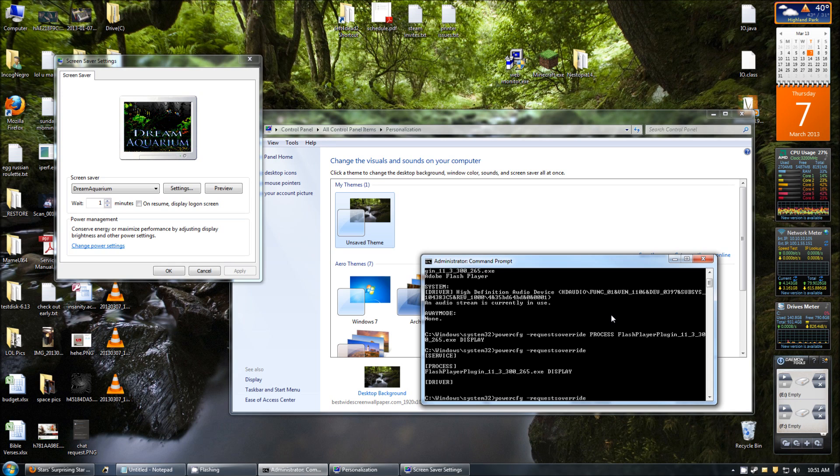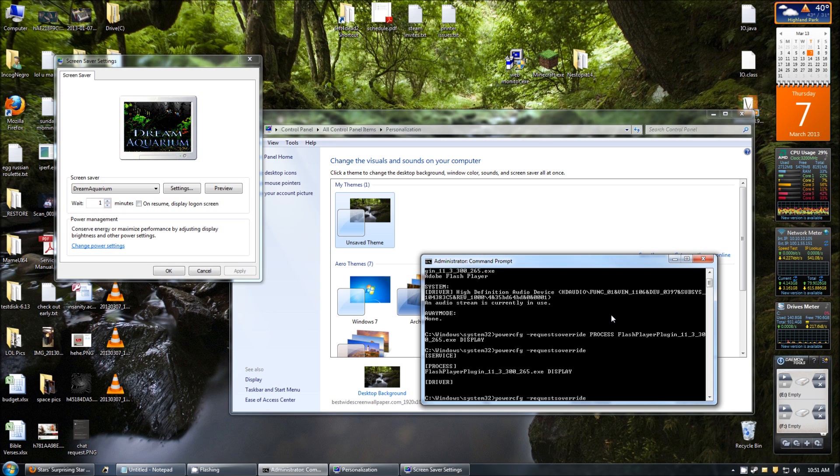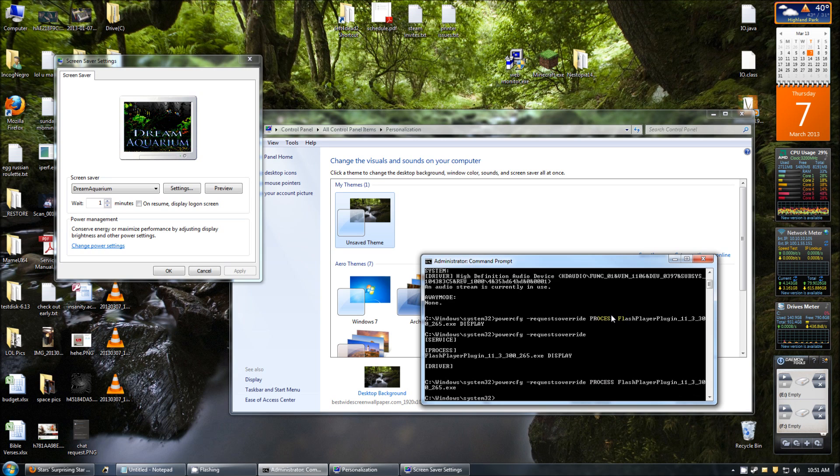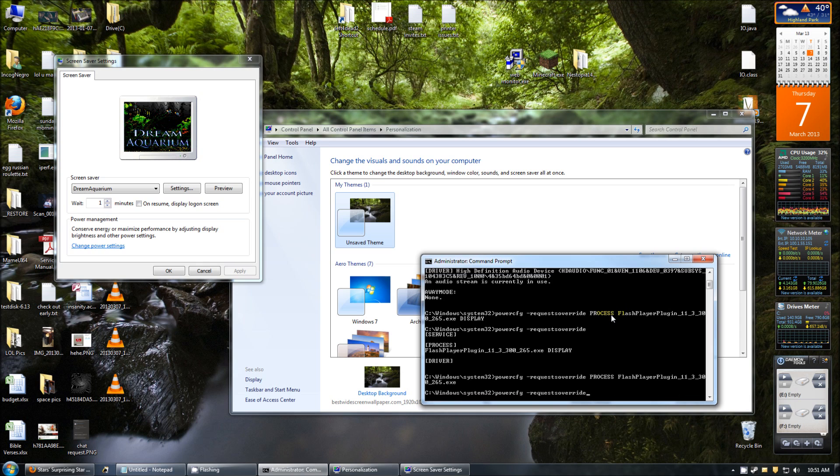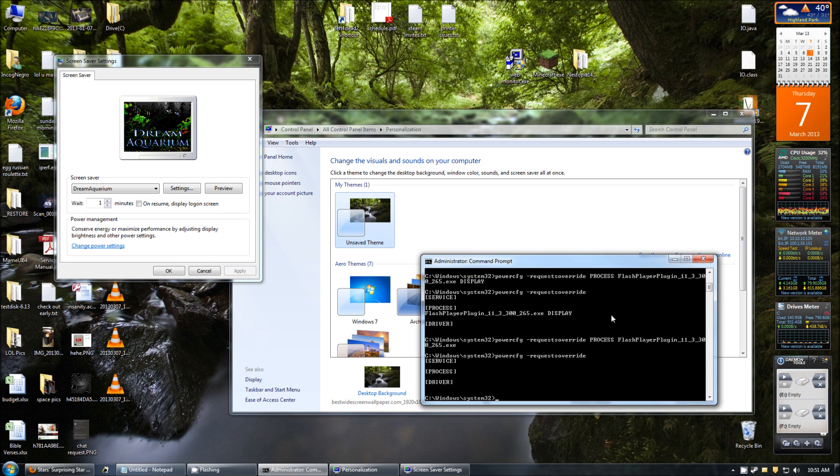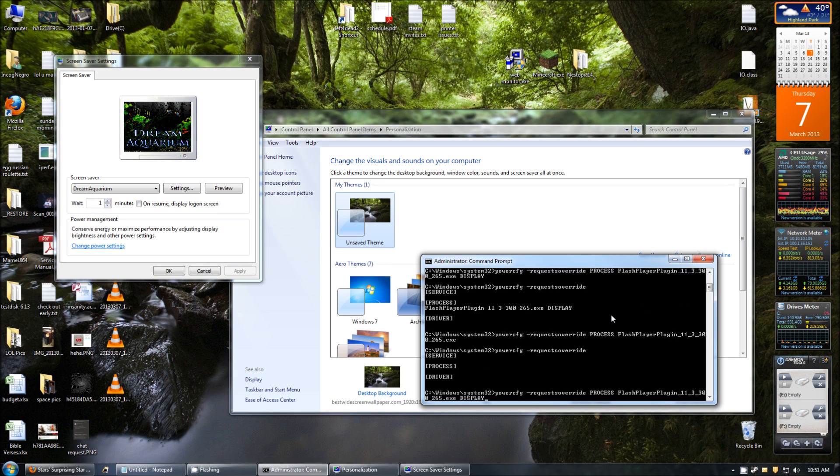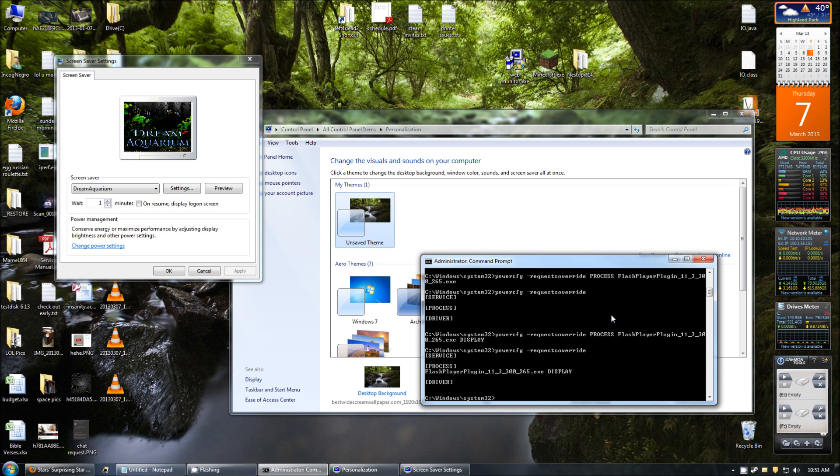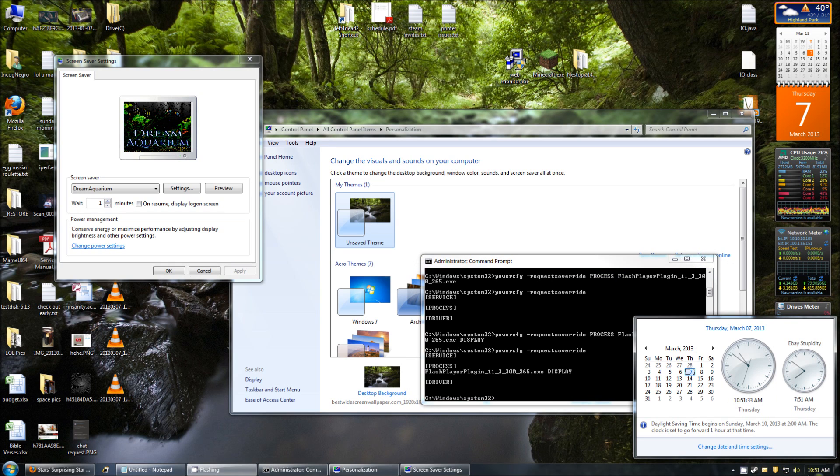And let's say for some reason you messed it up or you wanted to remove it or whatever. All you have to do is specify the exact same thing you did, except don't put display. So I'm going to do that and we'll run Request Override. And you can see there's nothing in there. So we're going to put it back in there. Request Override. And verify that it's in there.